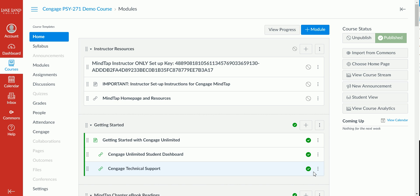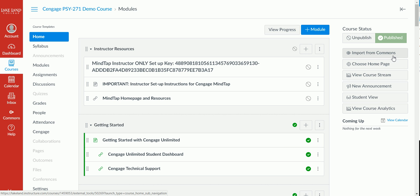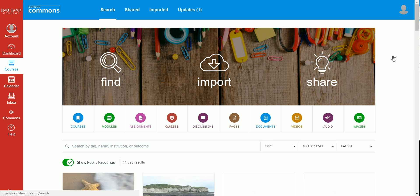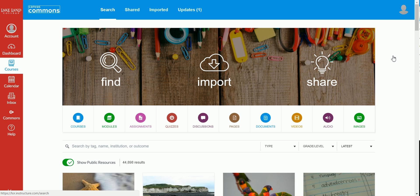In this video you'll see how to import content from the Canvas Commons. To begin, I've accessed my Canvas account and I'm going to click on the Import from Commons button, which is located on the right-hand side of the home screen. This will open up the Canvas Commons.